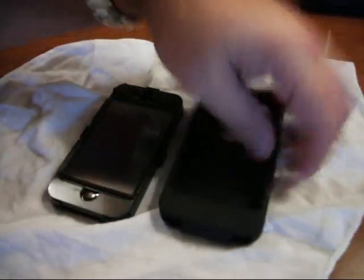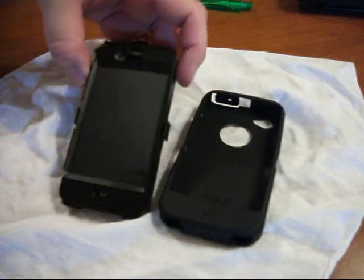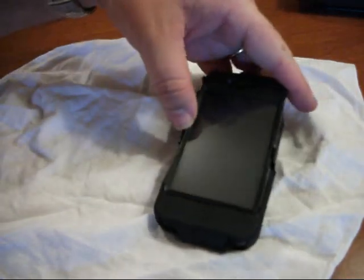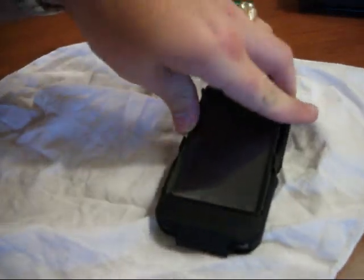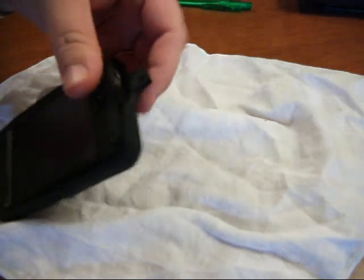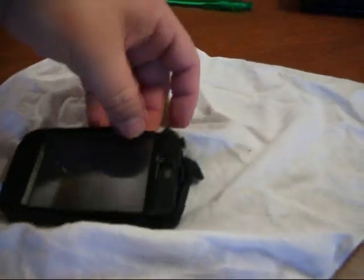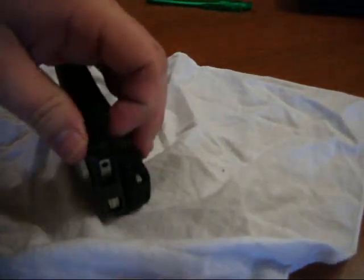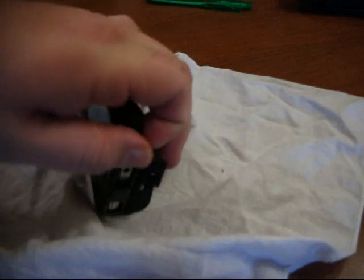Once that's on there, you simply just take this. Slide it right back down in there. And voila. That is all it takes to doing this.